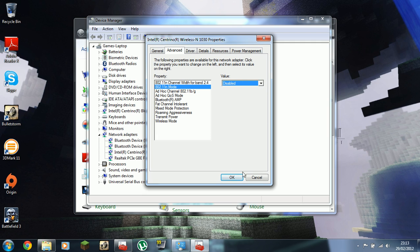A couple of people have said, well, you know, you don't really want to disable that because it's disabling your wireless N. Yes, it is. So you'll be running on wireless G.